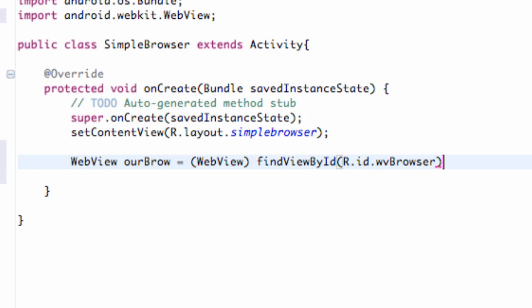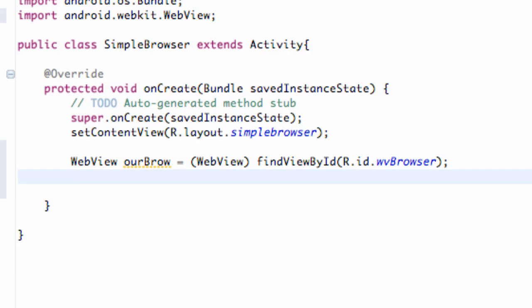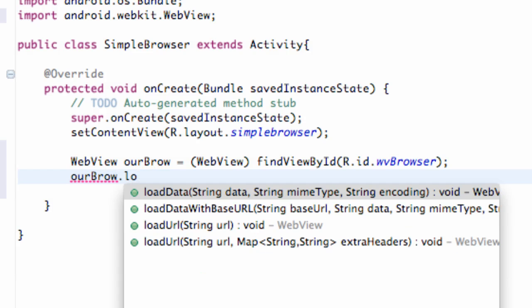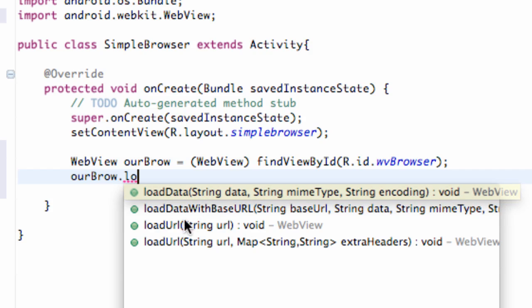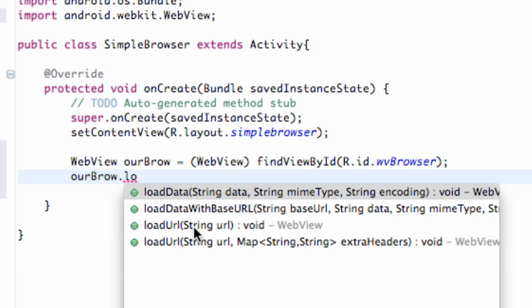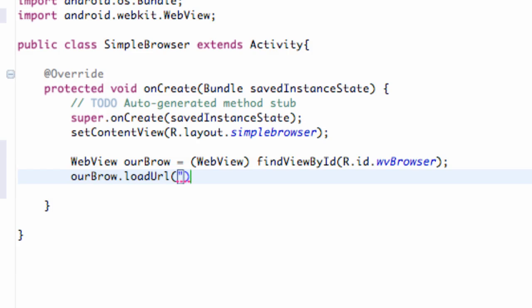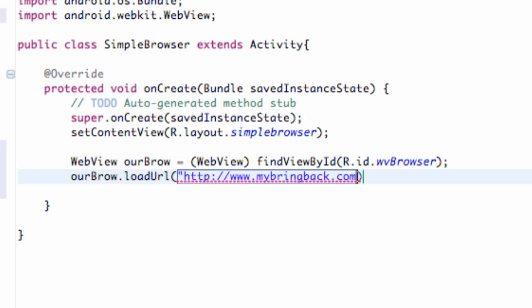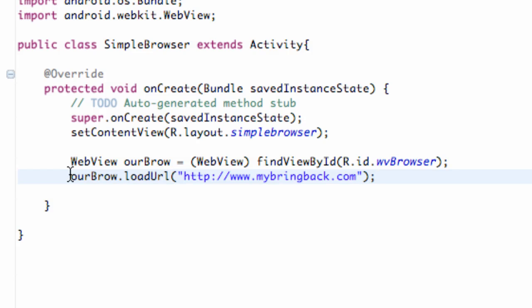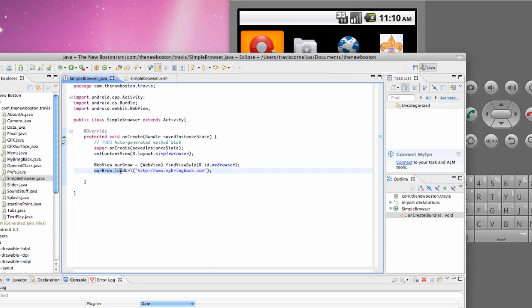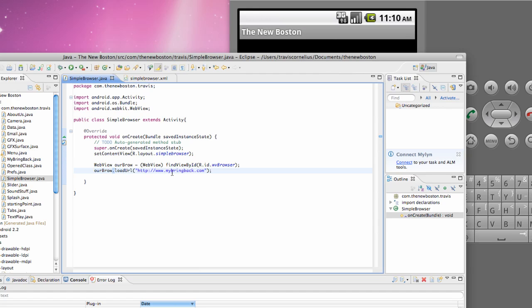And now what we can do is let's say we just want to have our initial web view to load up. Like for example, my site. We could say our brow dot load. We can either load data, which would be like written in HTML, or we can say load URL. So we can just go load URL. And then within quotations, we're going to say HTTP forward slash forward slash www.mybringback.com in quotations. And that should load up just like my website when we run our application. So let's just check it out. So basically all we've created is a web view and we've learned about this method called load URL. So that's pretty much it for this tutorial.